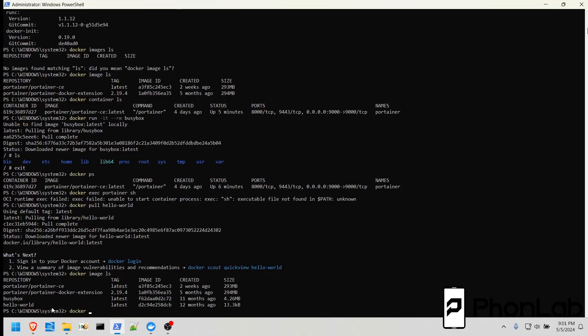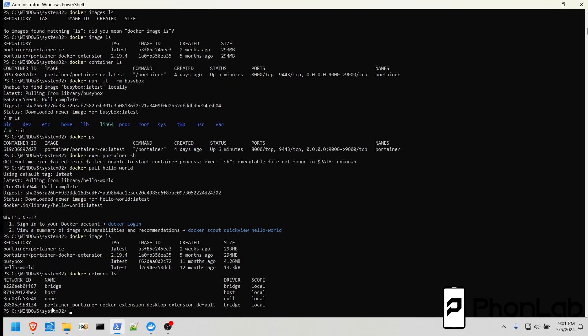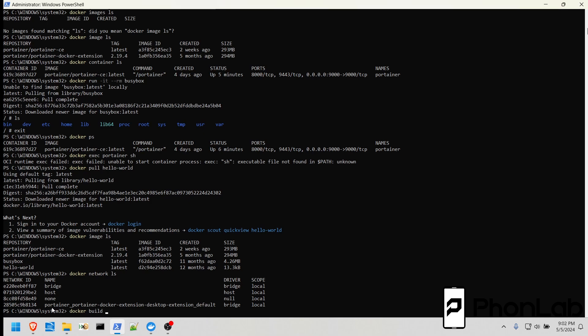There's also docker network ls, and you can see the different networks and network IDs and bridges and things like that that are happening within docker on its networks. And then you obviously have docker build as well. And we will use this later to build our own custom images and create build files or docker files that we can execute to build really awesome docker images and containers.